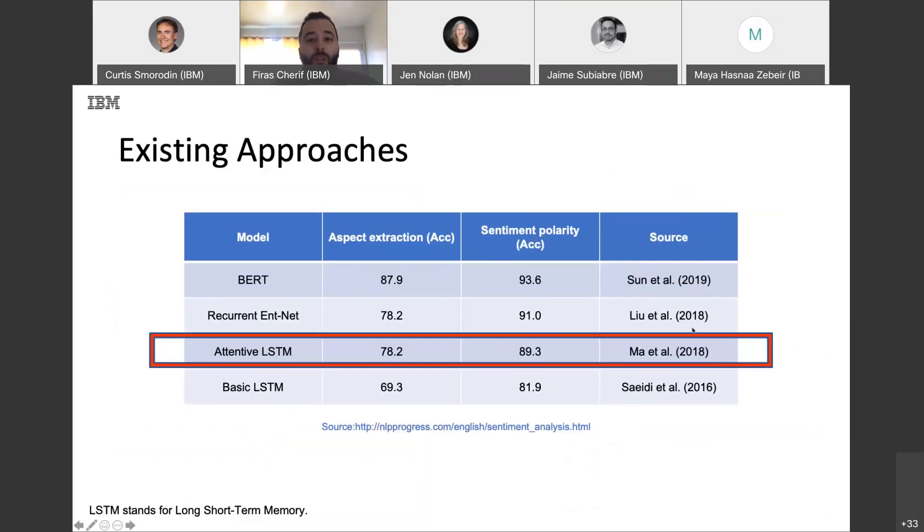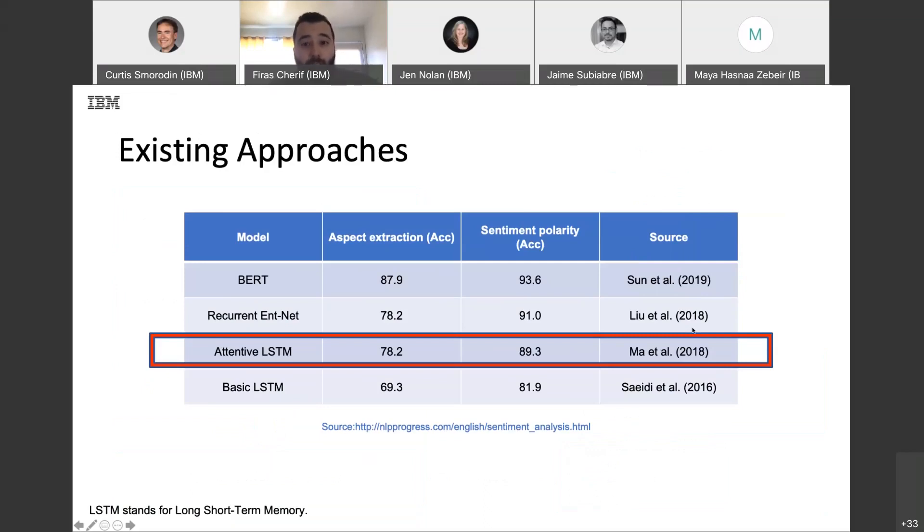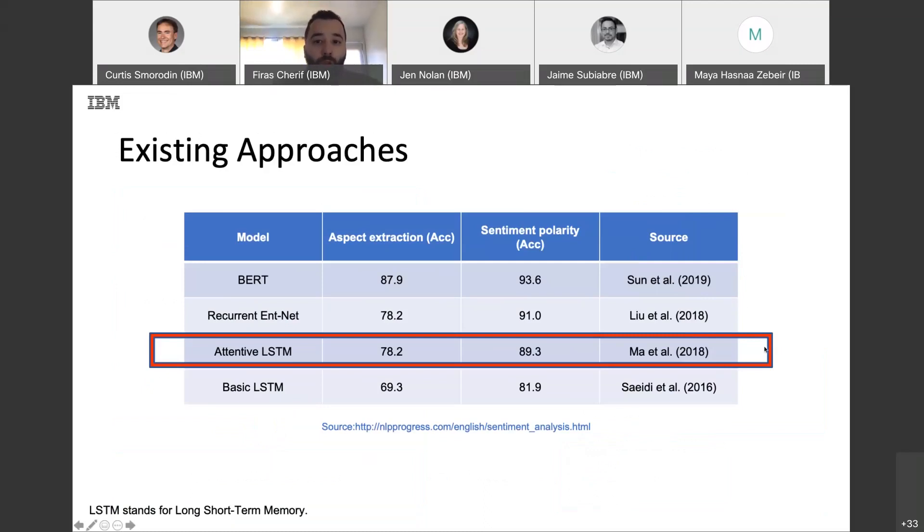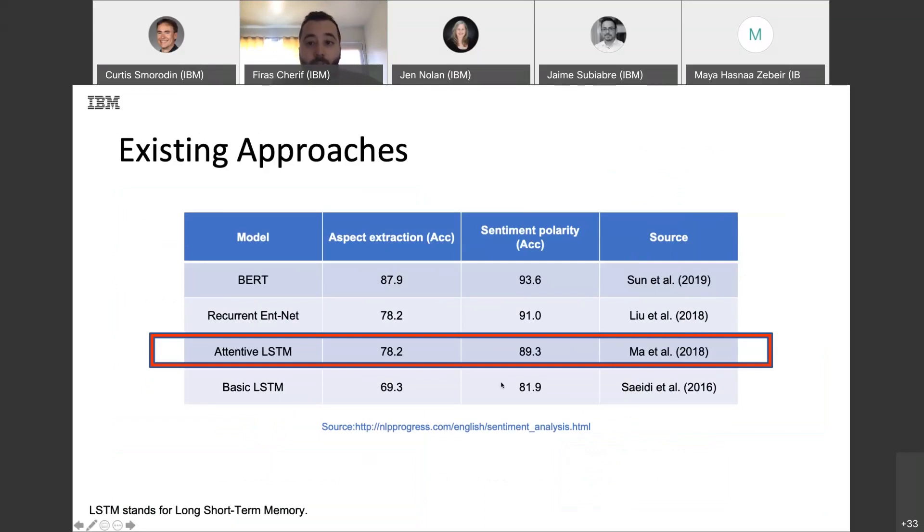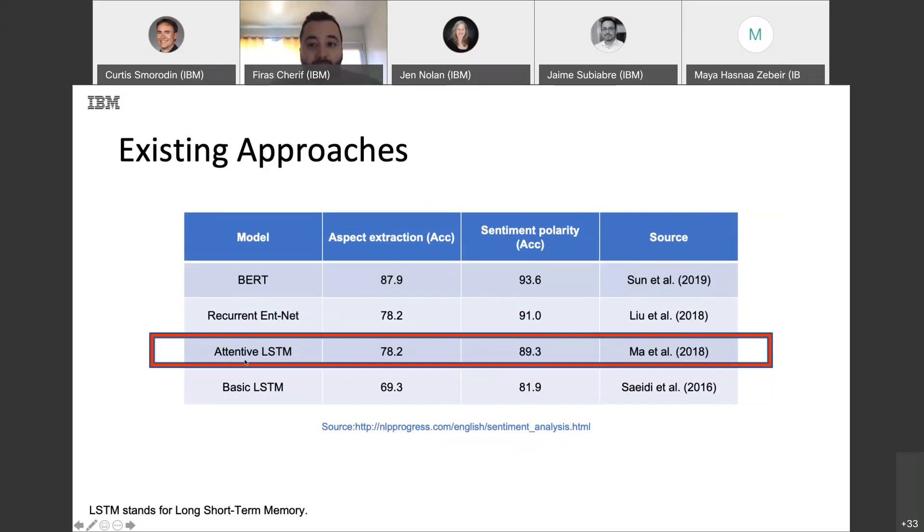So, multiple papers were published using Sentiu dataset. From accuracy perspective, I selected here top four models. And for all of them, the pipeline is still the same. But the models are really different. And I picked, I chose attentive LSTM to analyze today in our next slide.